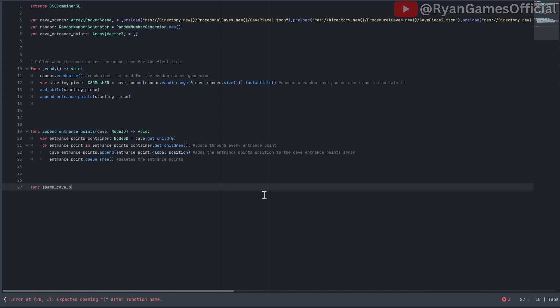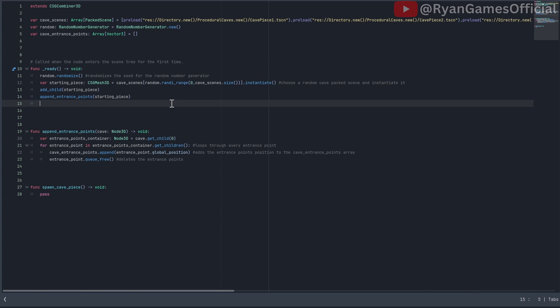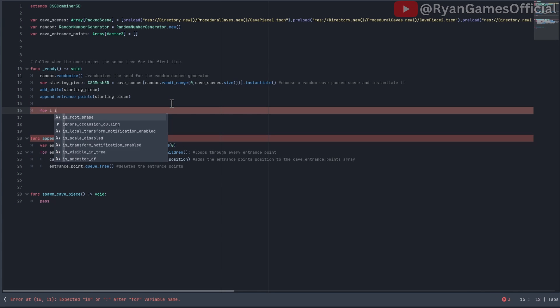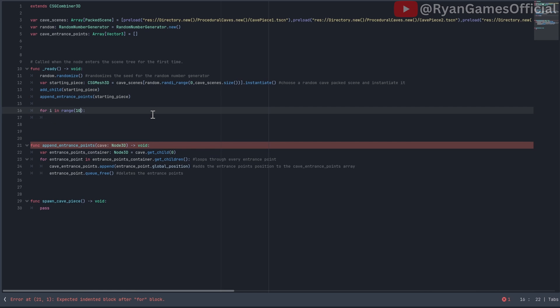Create a function called spawn cave piece. Now we're going to do the main for loop and do spawn cave piece in it. Do for i in range however many cave pieces you want to spawn, which I'll put 10 for now. And if you decide to be funny and put a number like a million, I advise you not to do that, unless you want your computer to die.